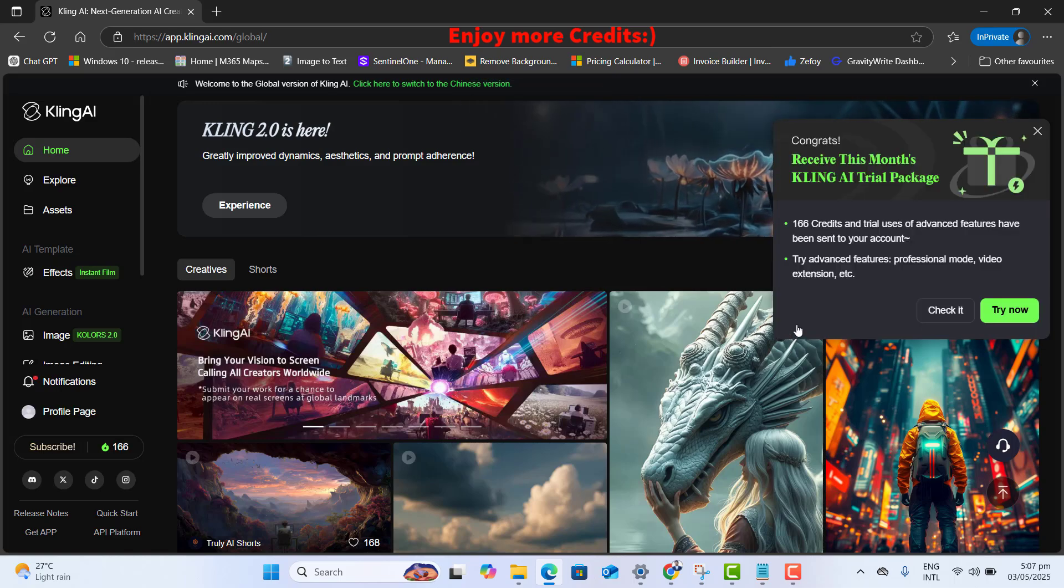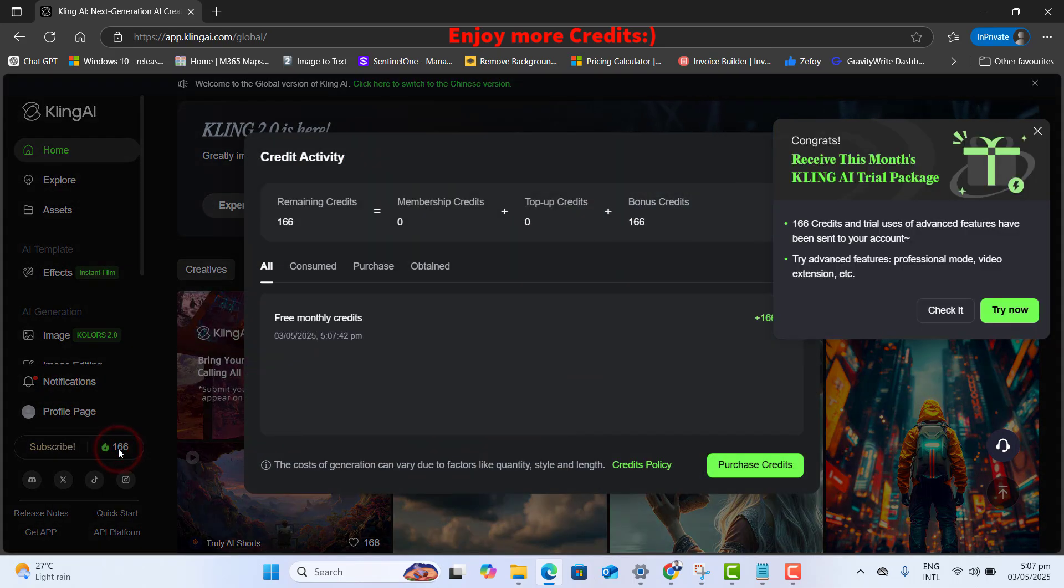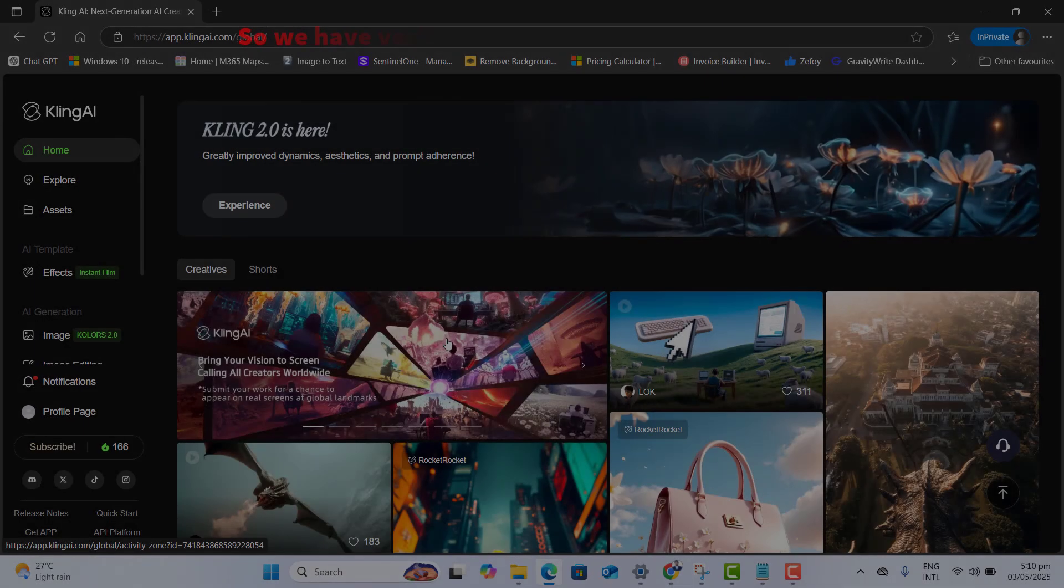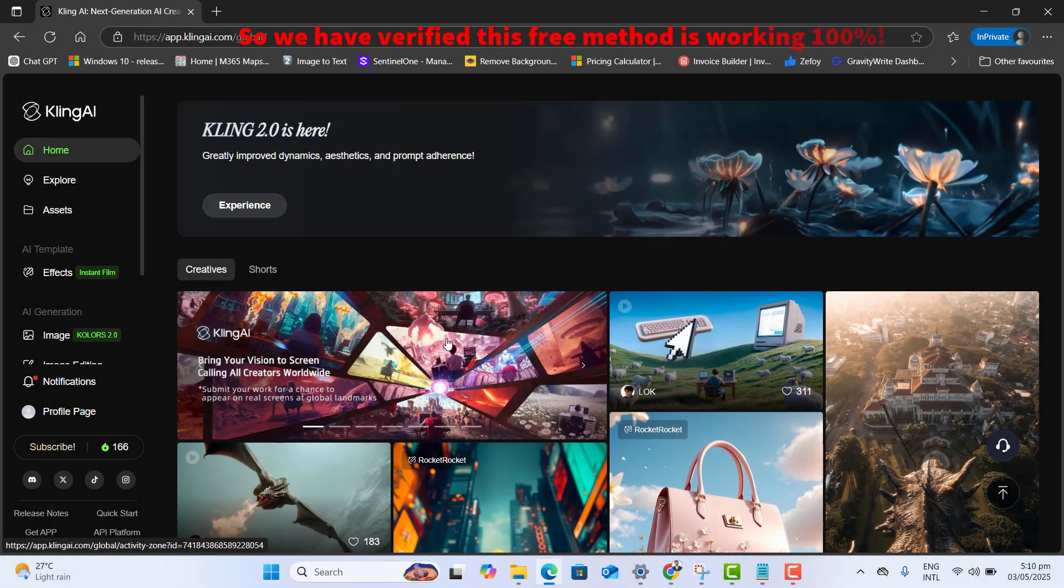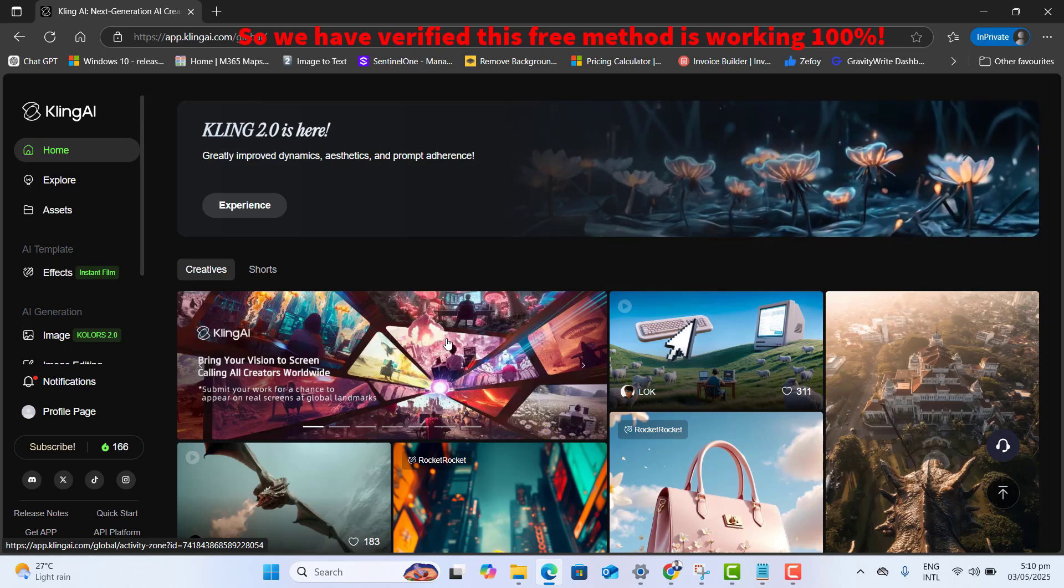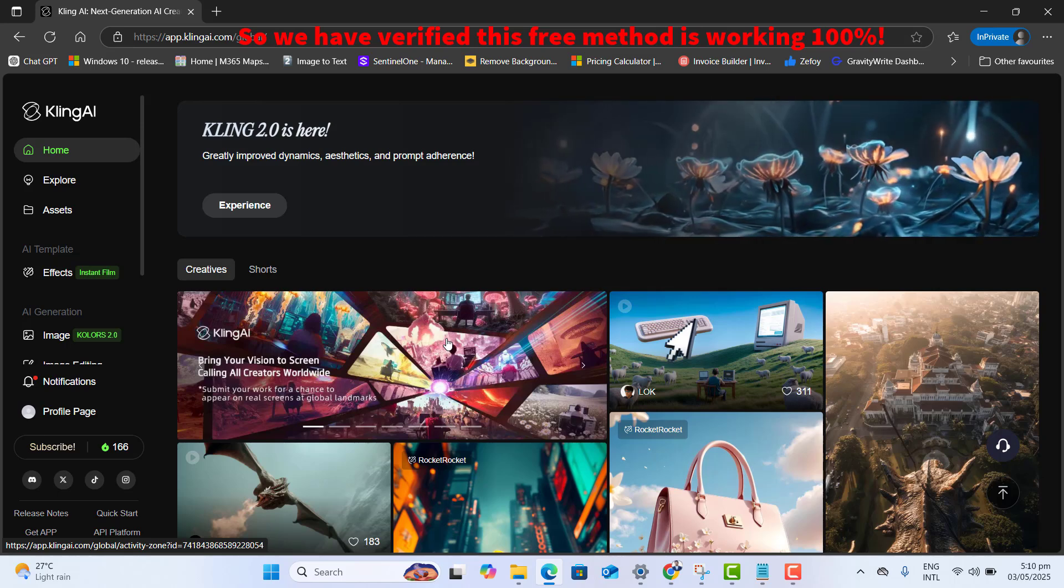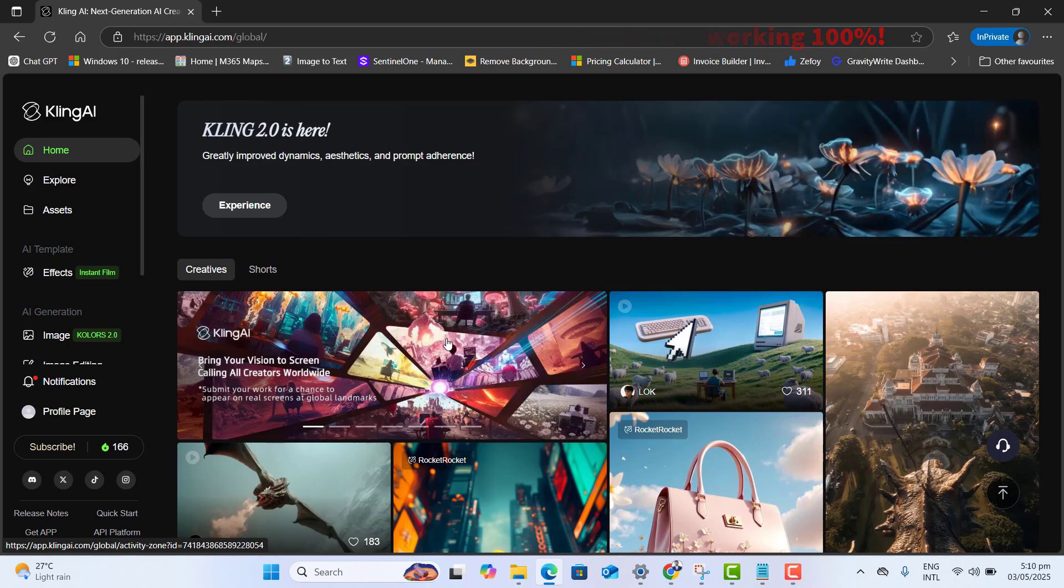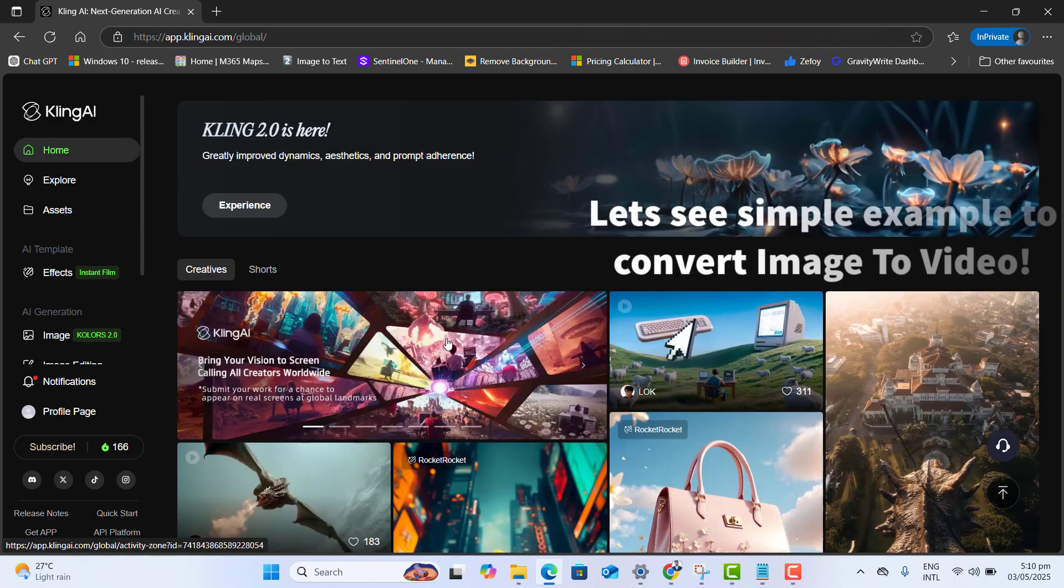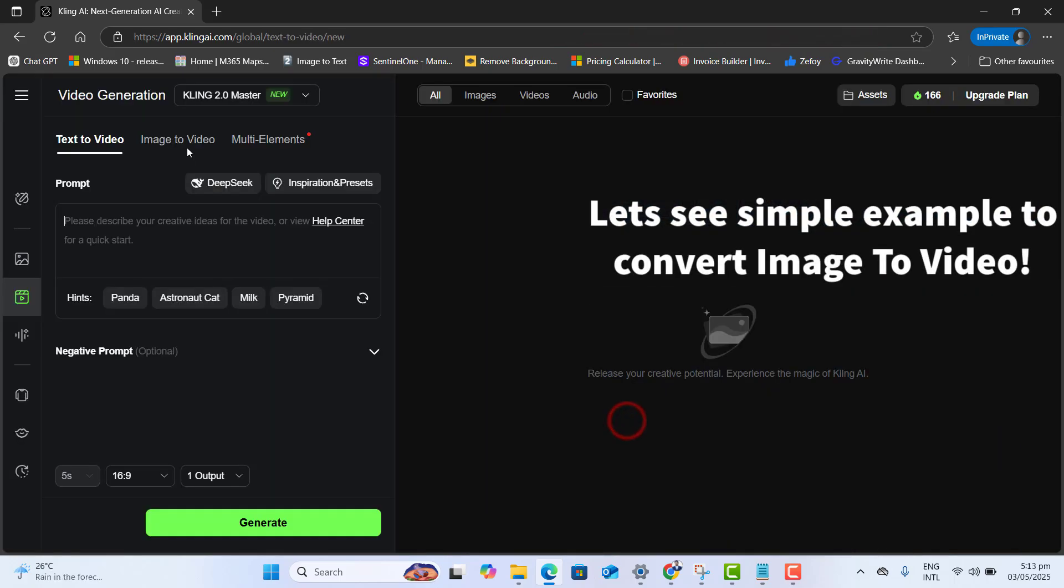Again, congratulations, you got 166 more credit totally free. So that's perfect. This latest method is working 100% fine to get unlimited Kling AI video generation totally for free. Let's go ahead and try generating video.